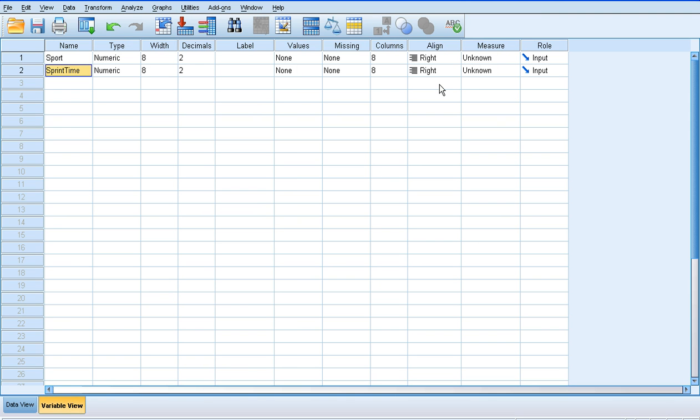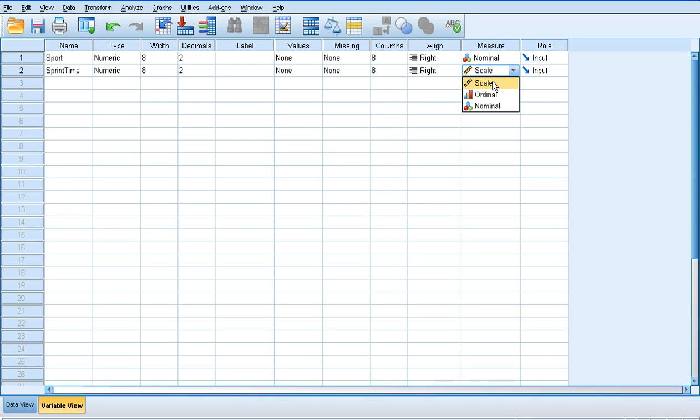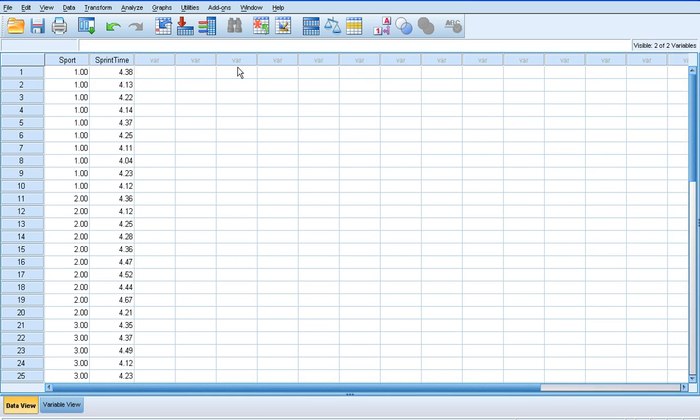In the variable view, we need to make sure we change our measures. Sport type is nominal data because we've assigned numbers to each sport type, and sprint time is scale data because it's time, a real measurement.